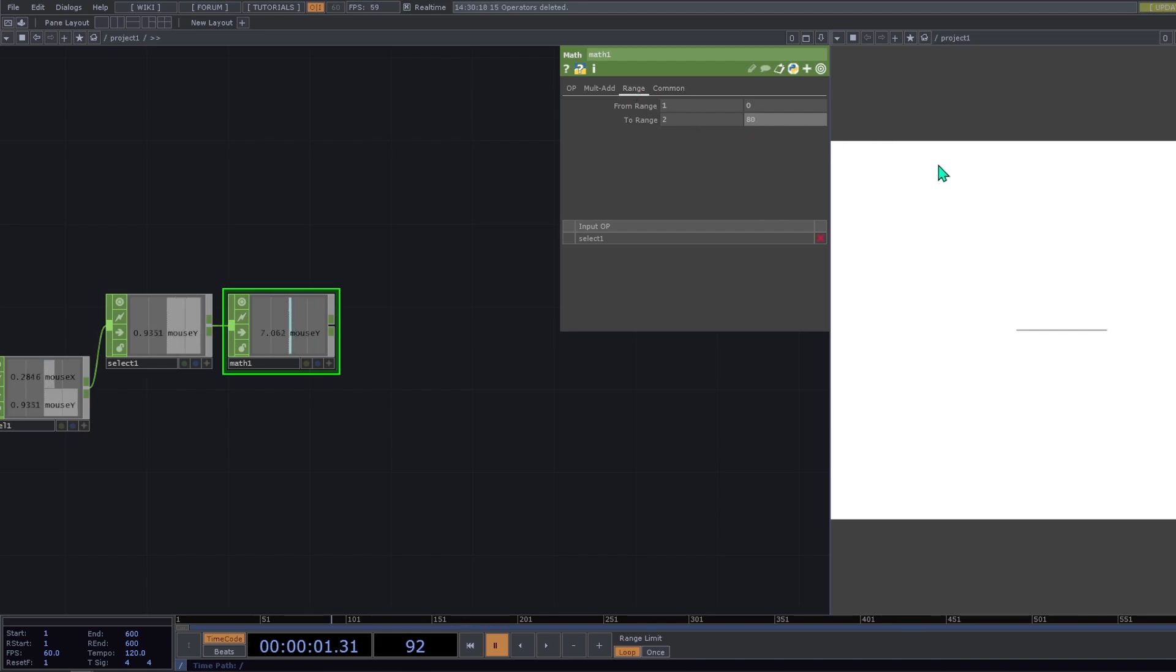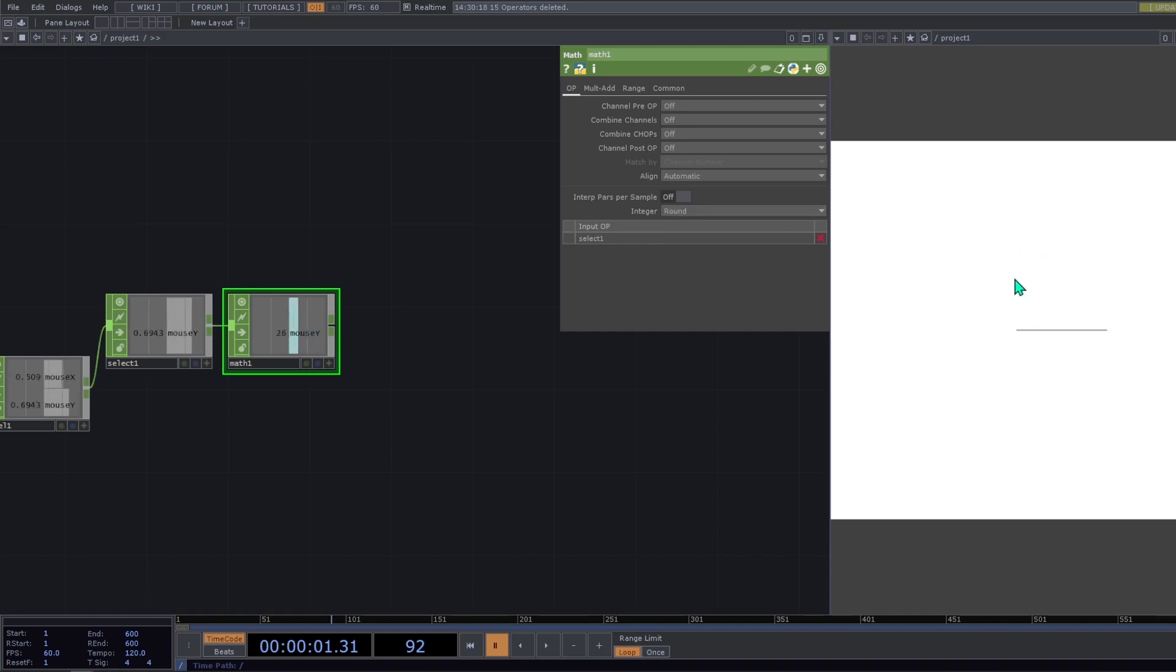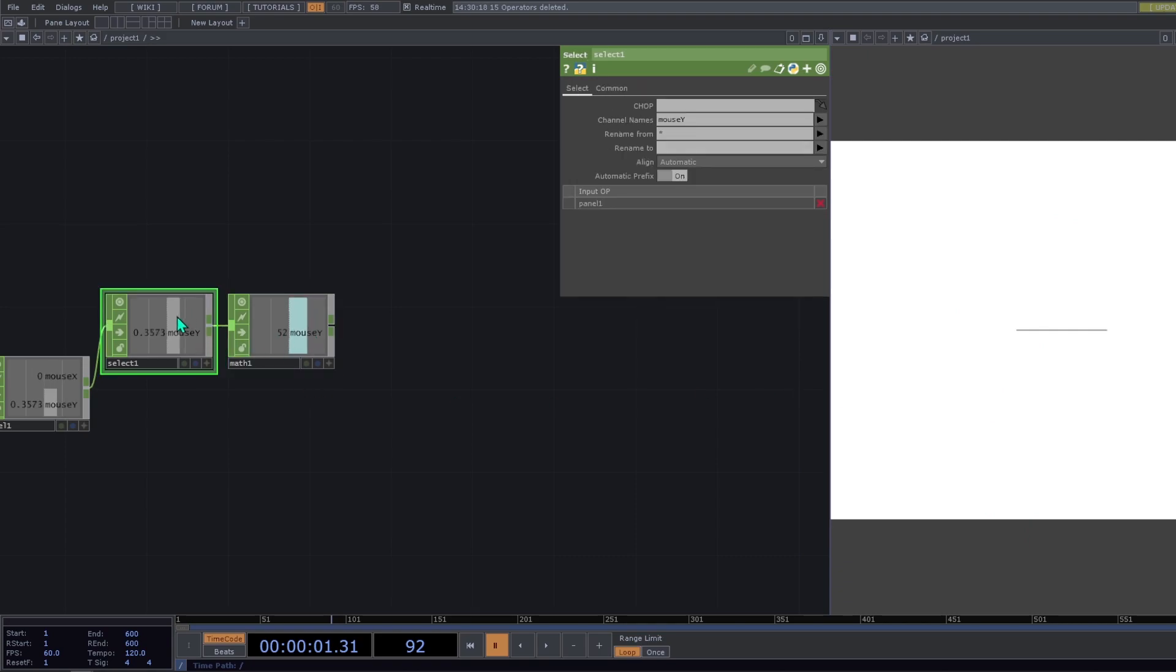So now you can see that if we are on the top, we have 2 and if we are on the bottom, we have 80. And on the op page, integer we change it to round. So now we have integer numbers. So in this select also we can rename to circle res.